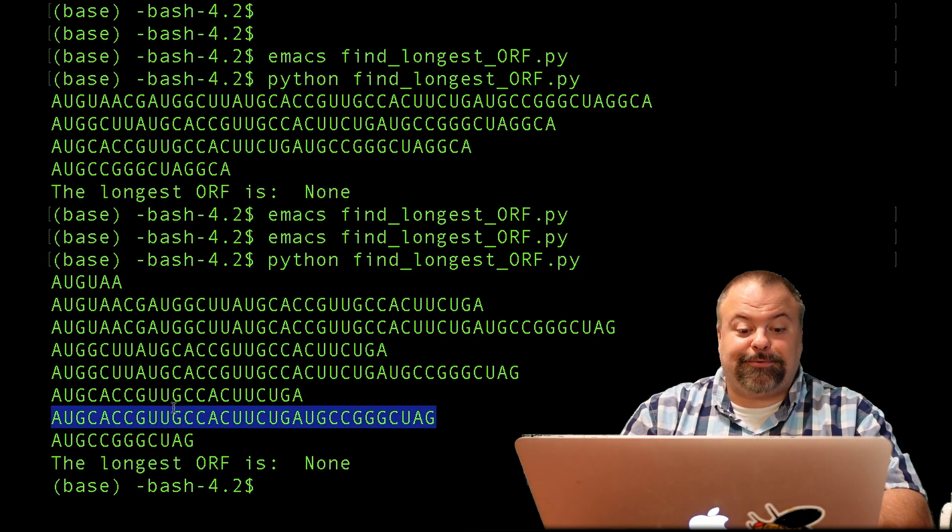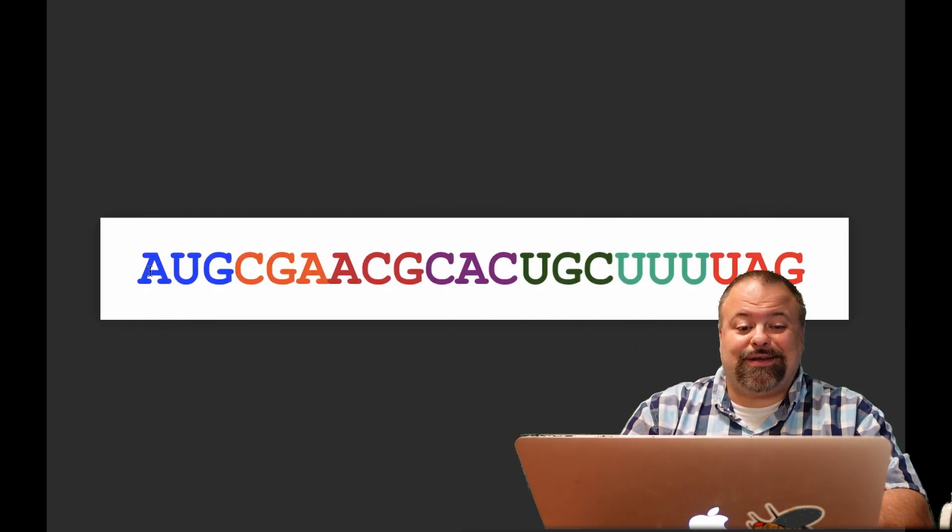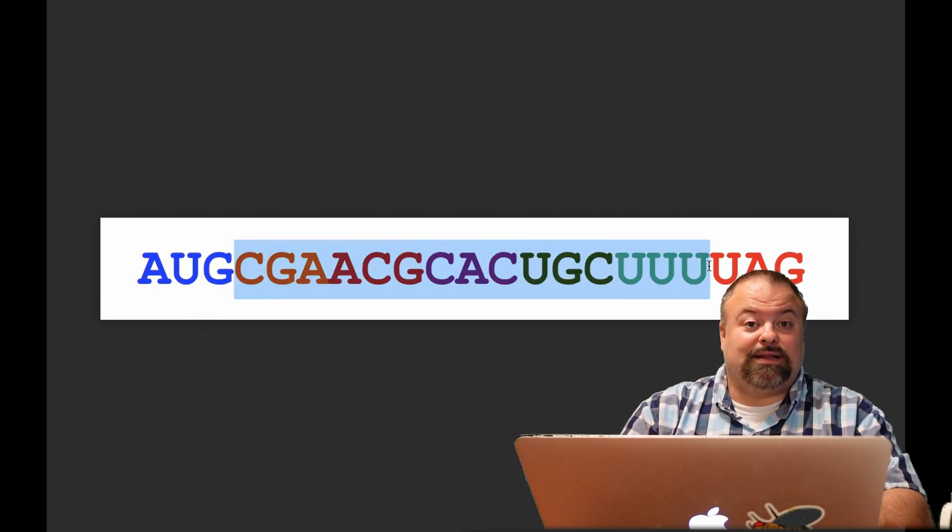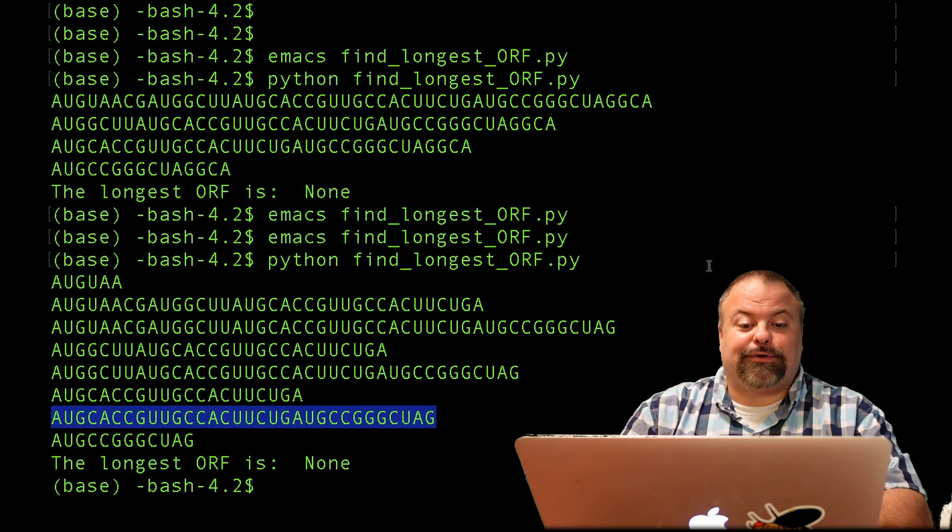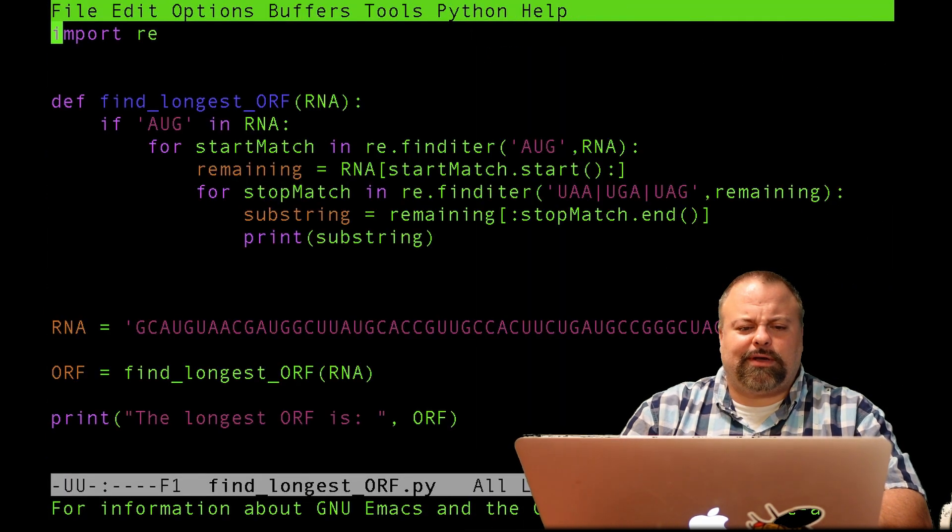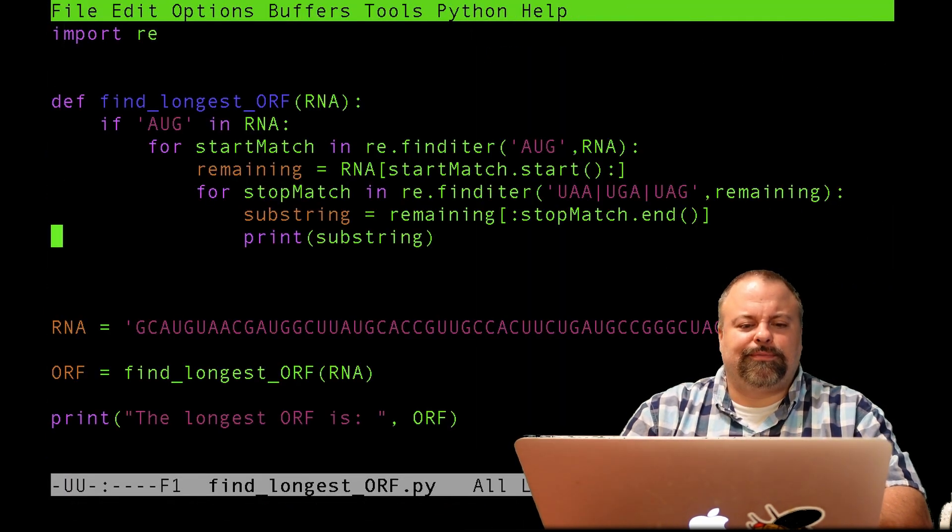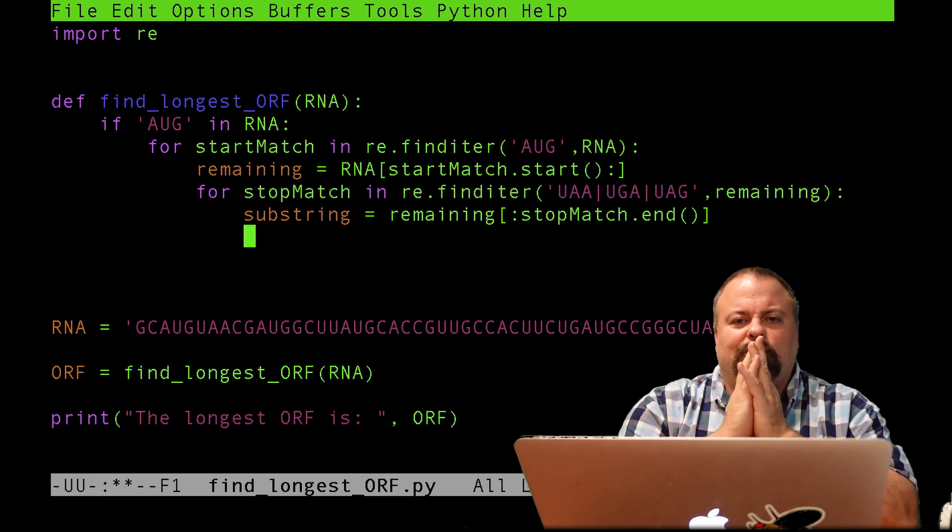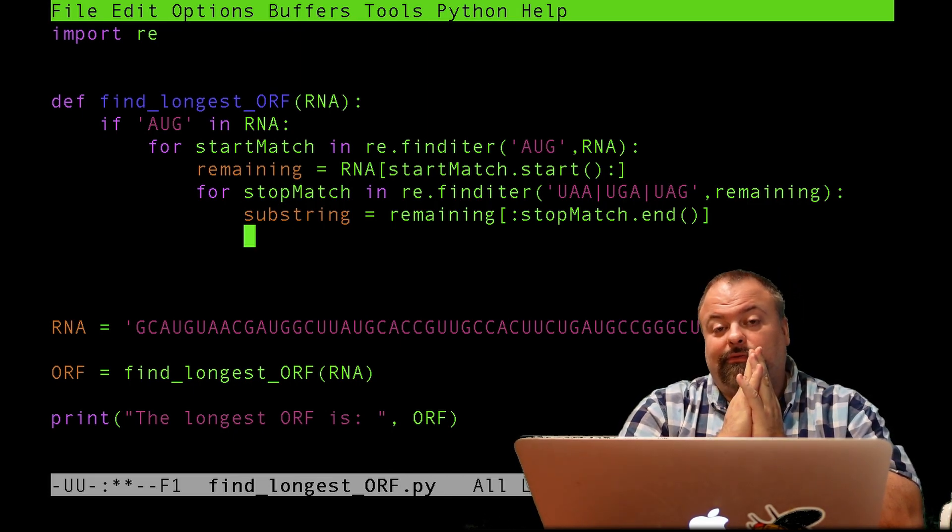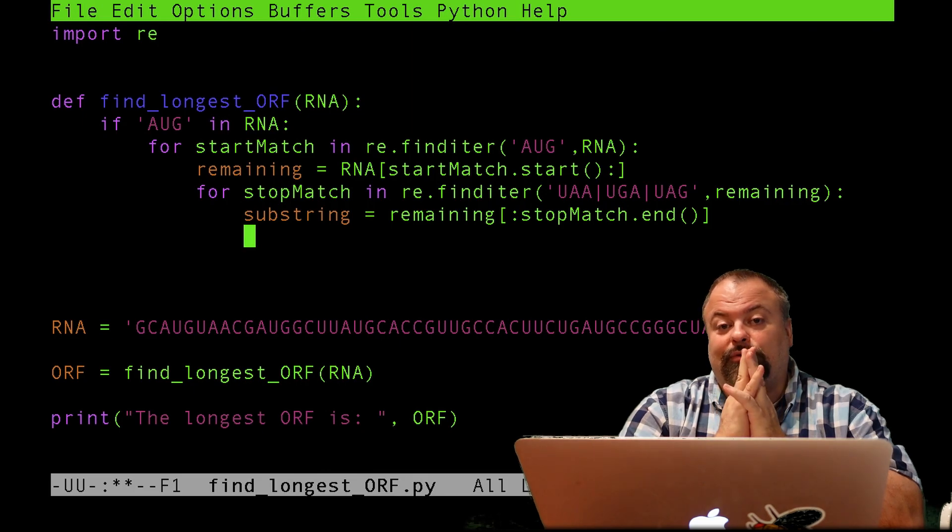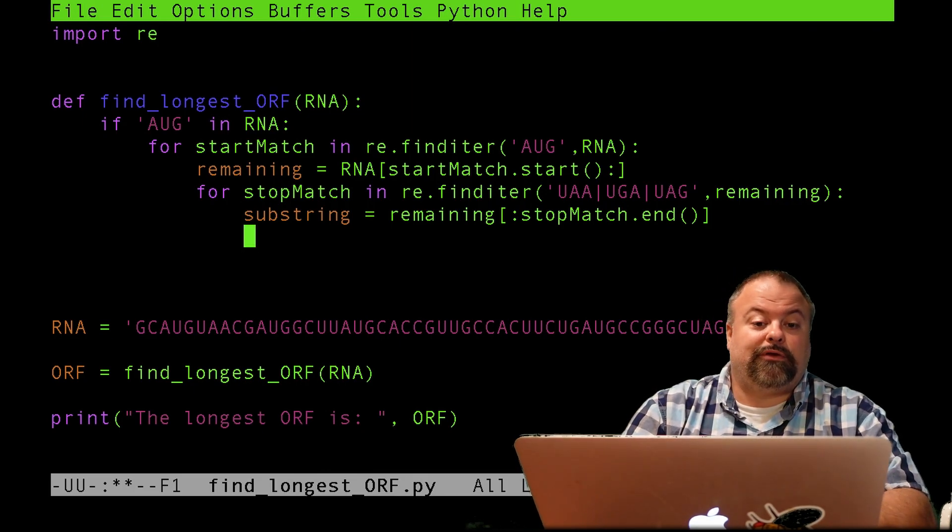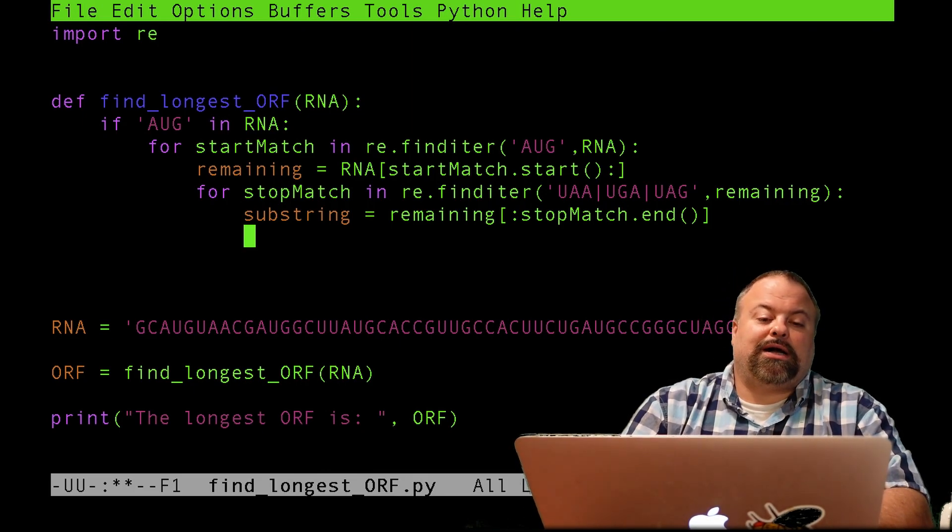But what's missing is I haven't done anything to restrict, to make sure that these are triplets, that the length in between here is a multiple of three. So let's take a look at that. So now that we've got our substrings, at this point I want to say, is it a multiple of three? If it's a multiple of three, then it's a possible open reading frame and we want to investigate it further.